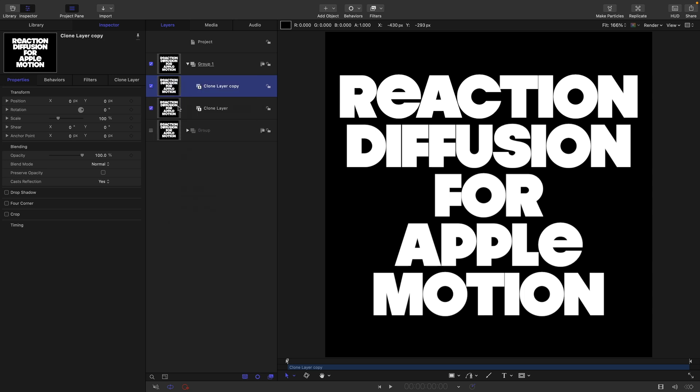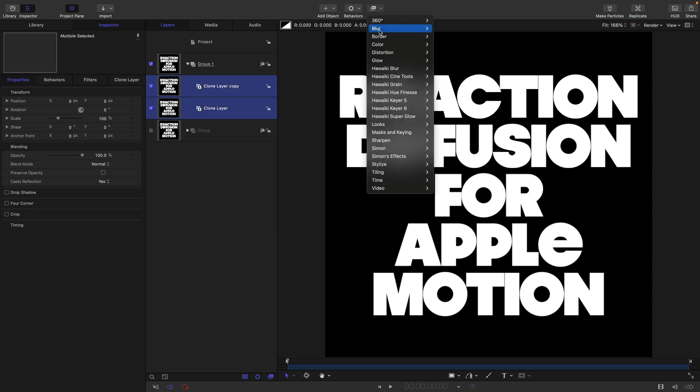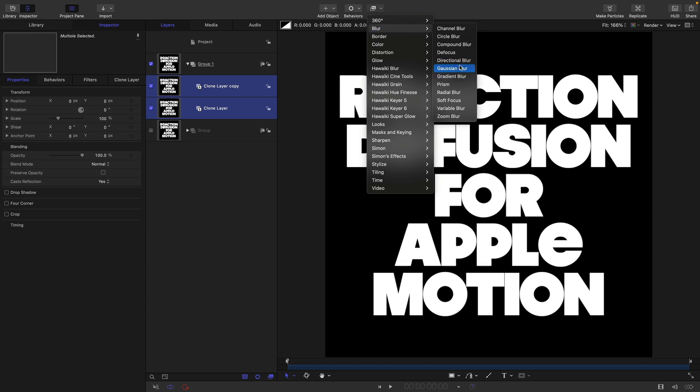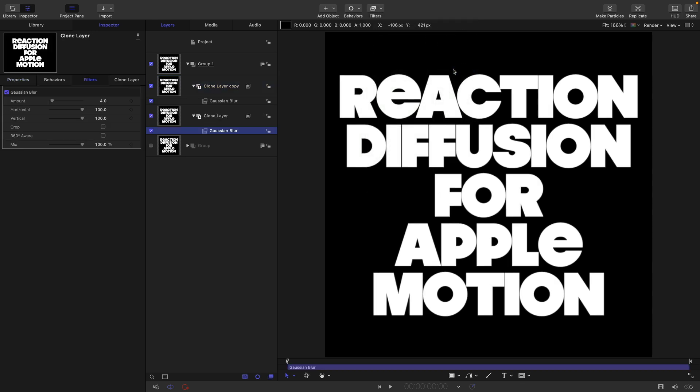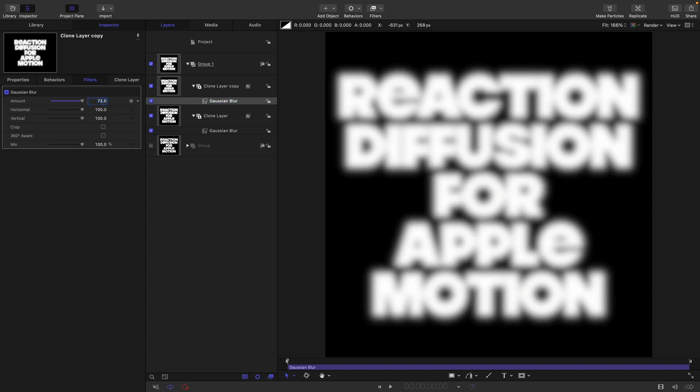Let's duplicate the clone and select both of these clones. Come to filters, blur, and gaussian blur. We're going to set the bottom gaussian blur to 32 and remember to turn on crop. Set the top gaussian blur to 72 and again turn on crop.